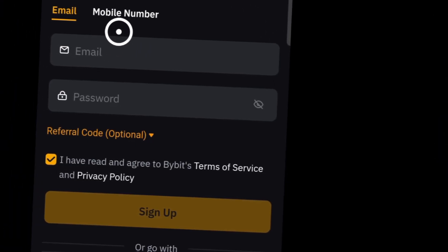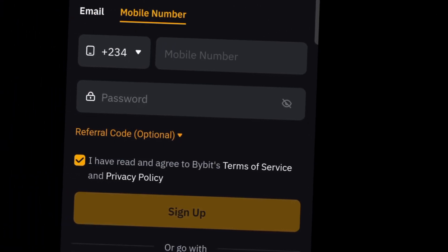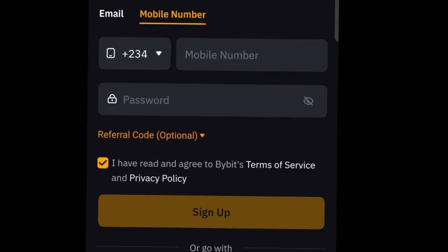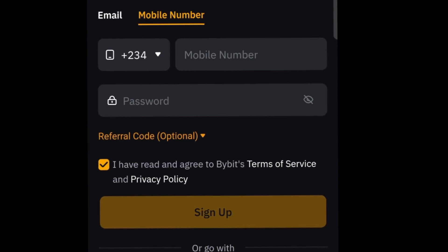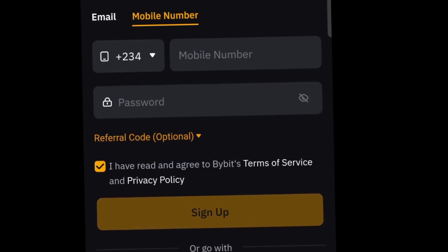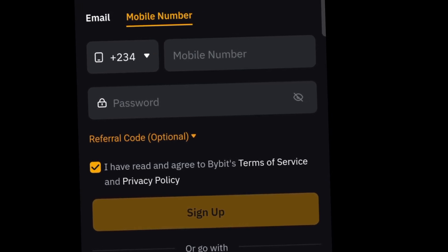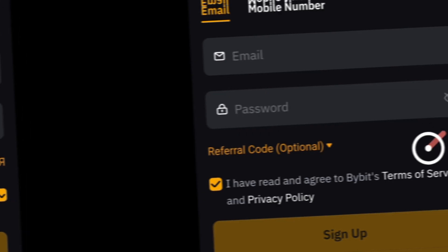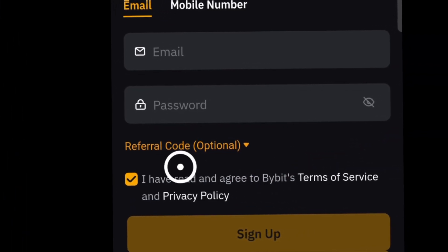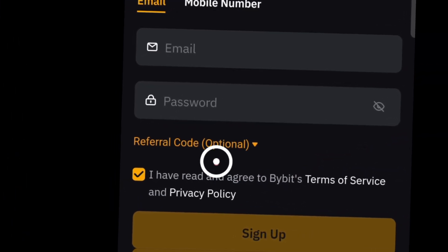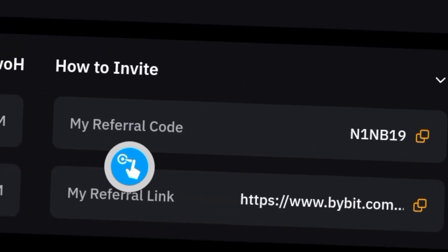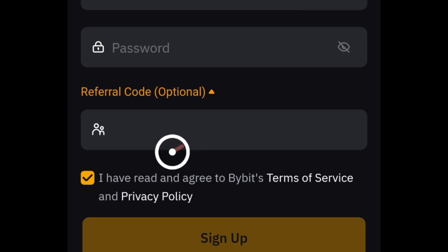If you want to use your mobile number, you can switch to the mobile number section, key in your mobile number, and create a password. After that, click on the sign up button. Please don't forget there is an option for a referral code — my referral code is shown right here, as a way of saying thank you for watching this video.